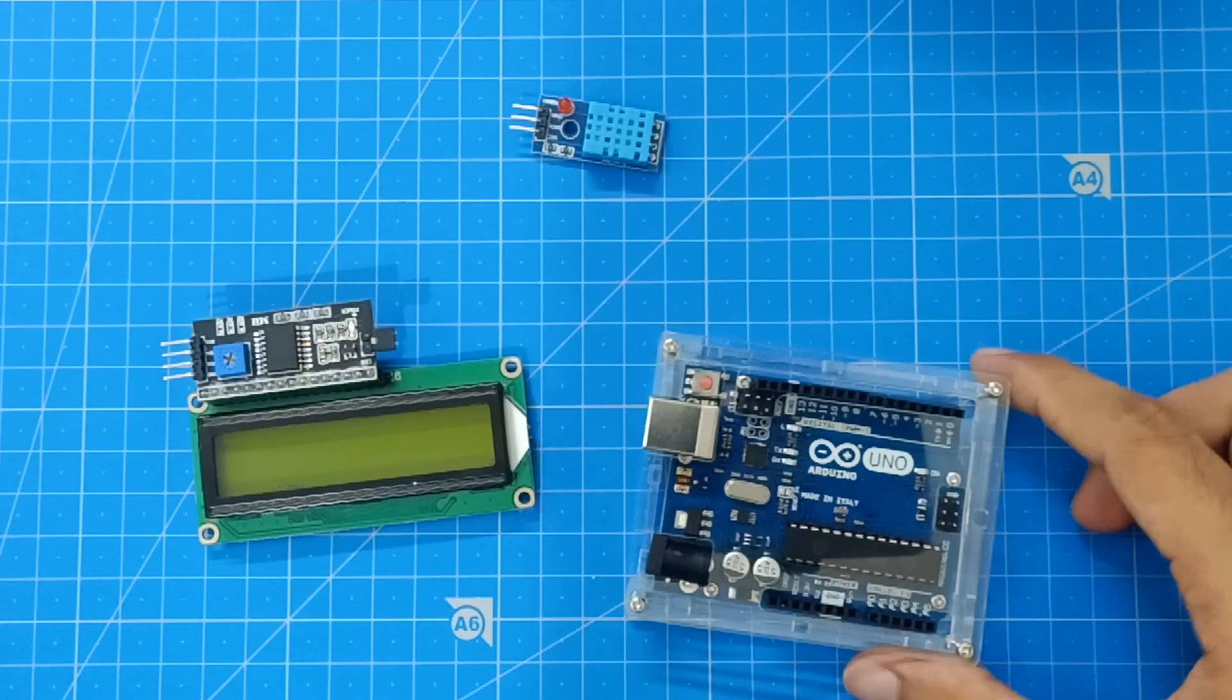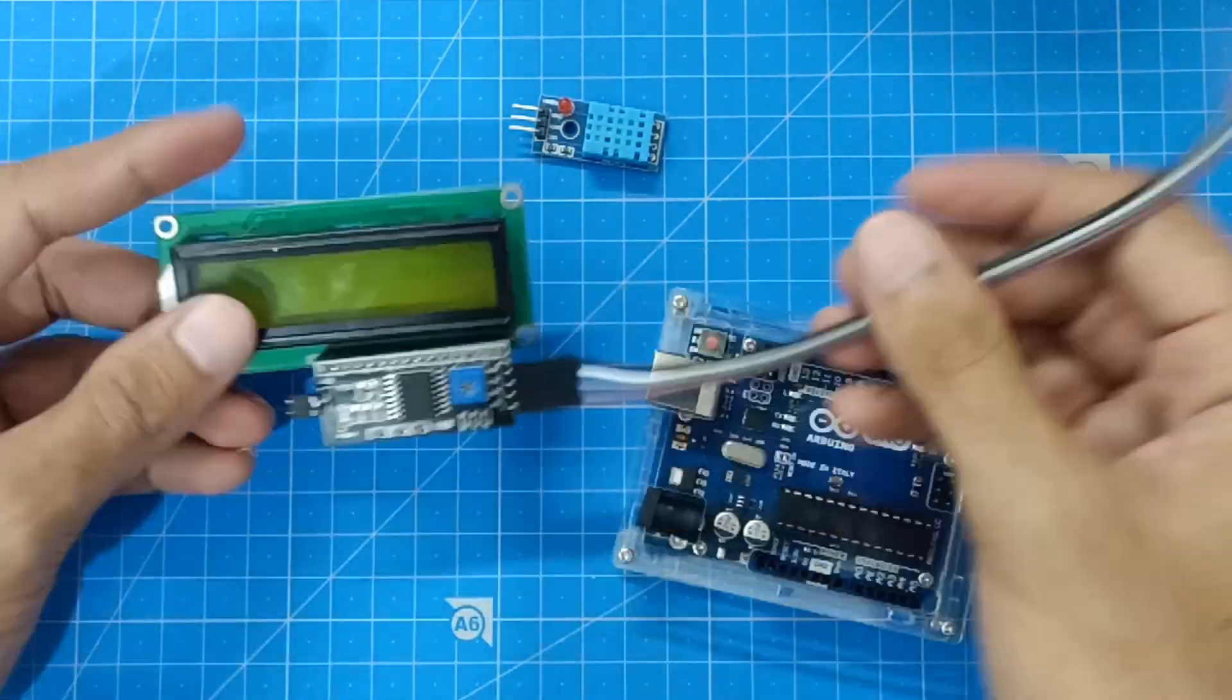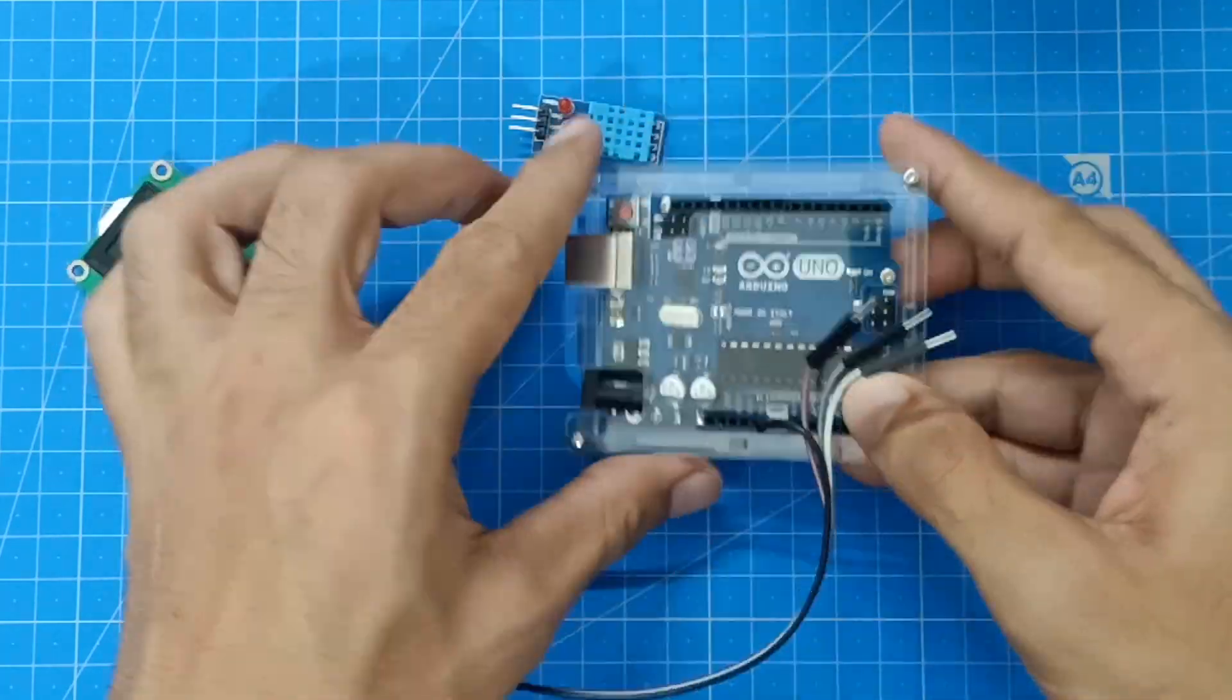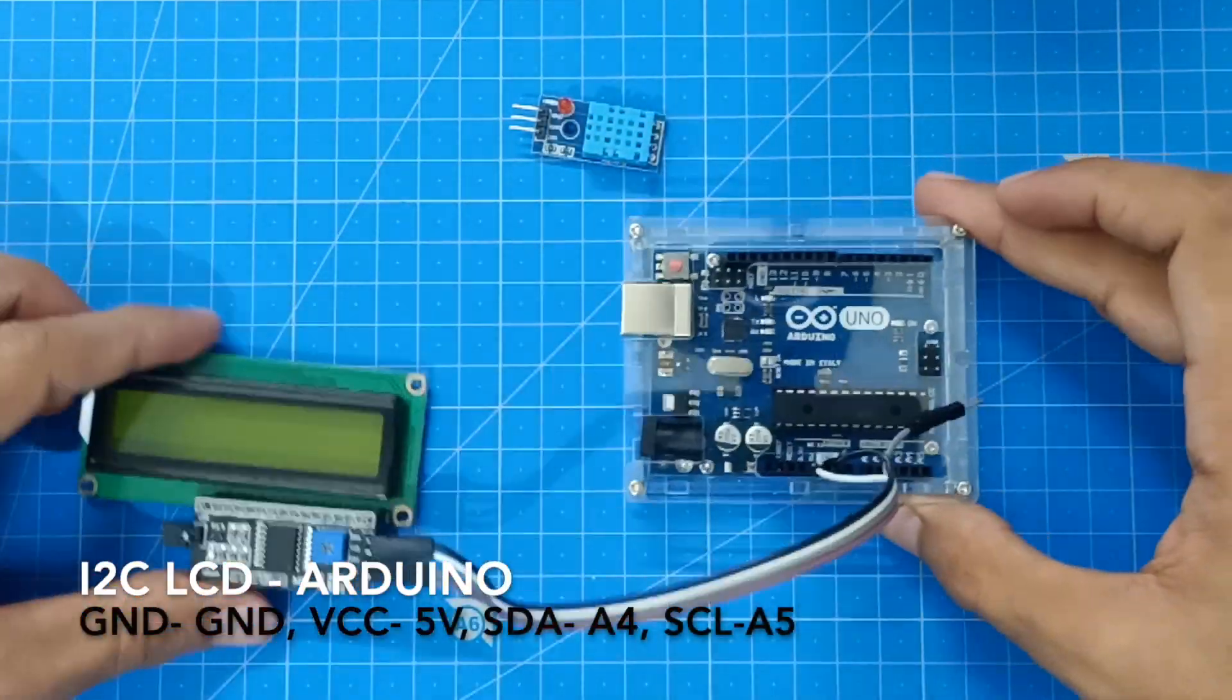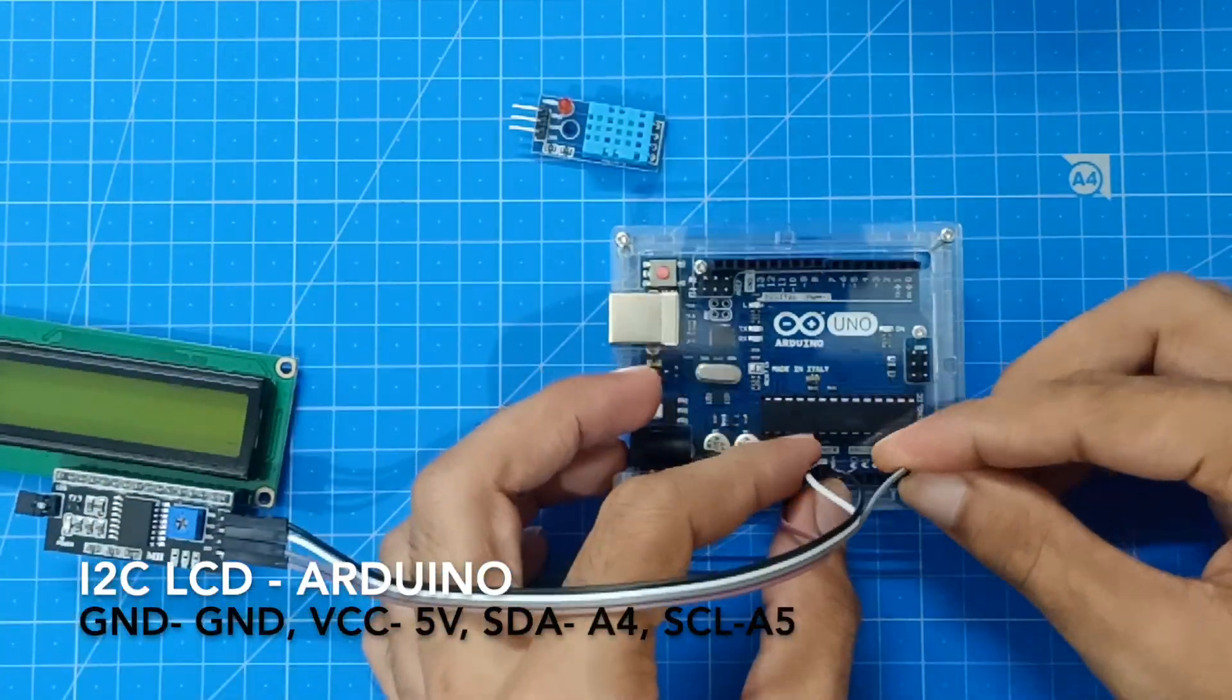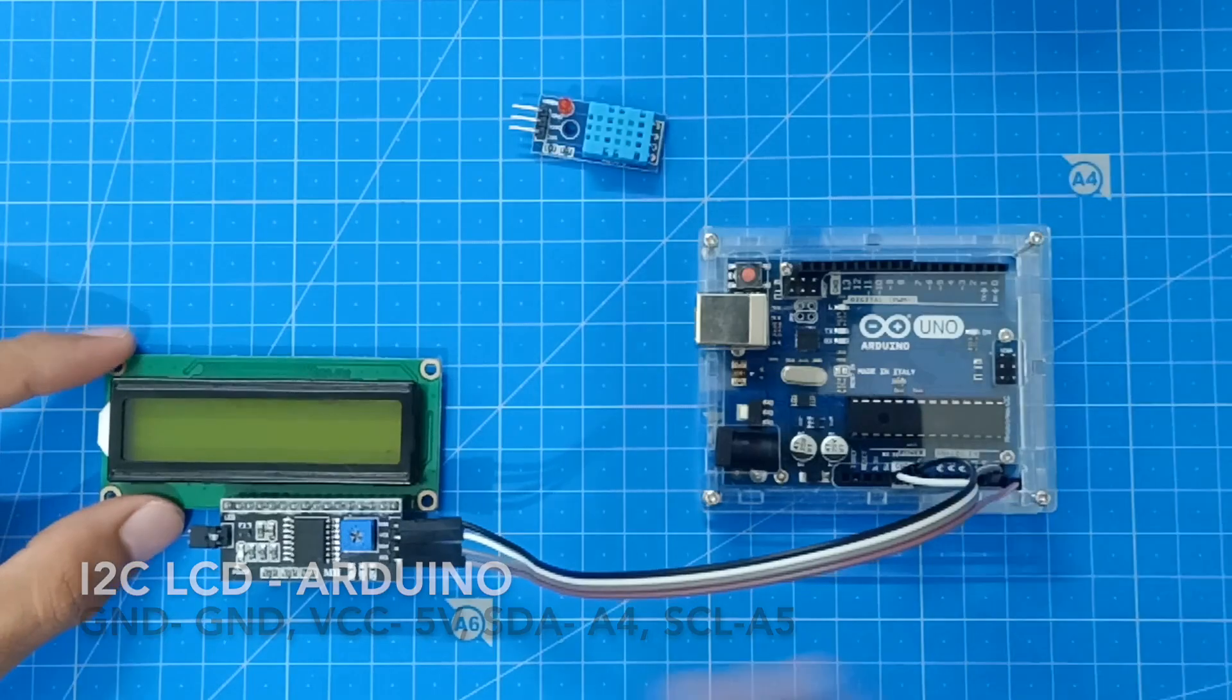We will connect the wires. The first one is the GND, it has to go to GND. The second one is VCC, it has to go to 5V. Third is SDA to A4 and SCL to A5.